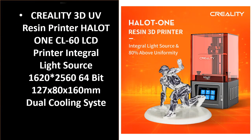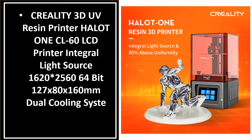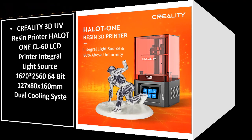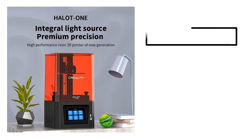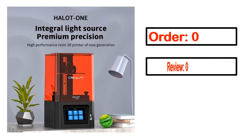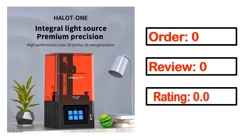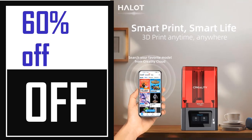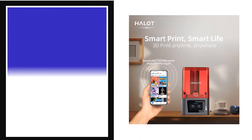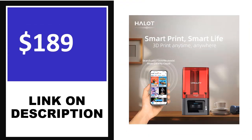Number 4. This is one of the best products in this video. Order, Review, Rating, Percent Off, Price.